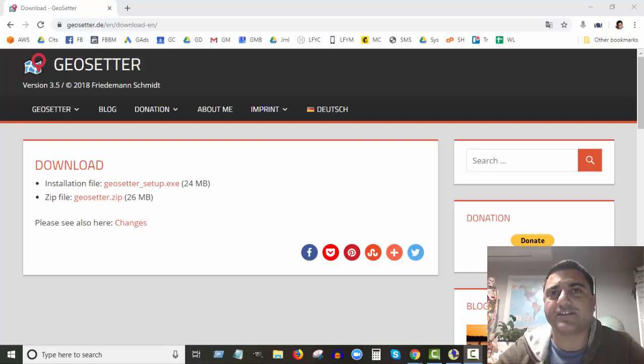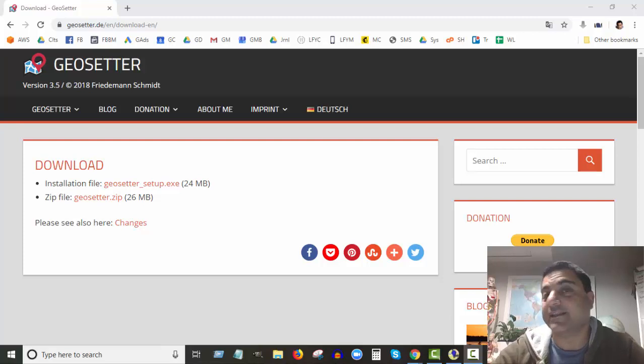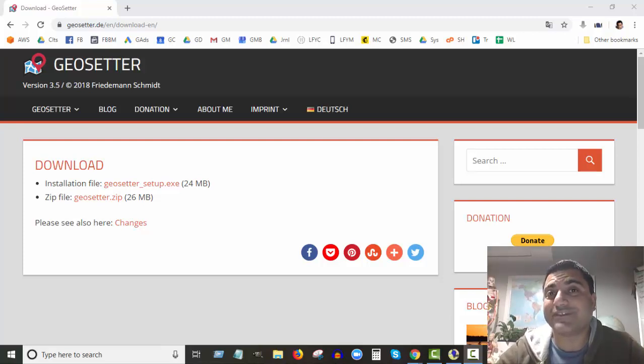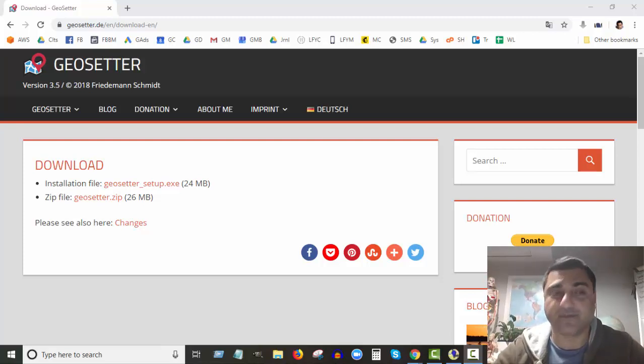Hey John here from Web Agents, how are you doing? Thanks for joining me on this video. I'm going to talk about geotagging your images - what that is, why you want to do it, and how you do it.